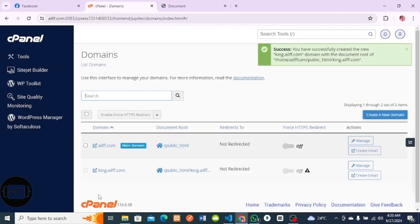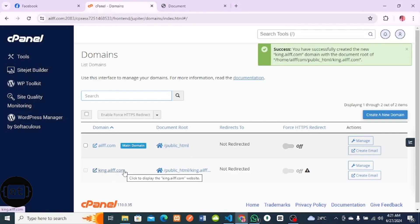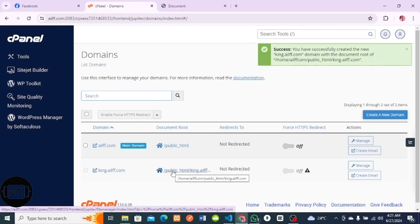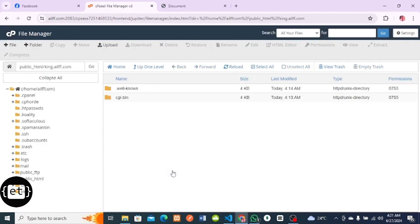This means you've created the subdomain. This is my subdomain: king.ailf.com. I will click on this link to take me to this place where I can manage my accounts and upload my projects.